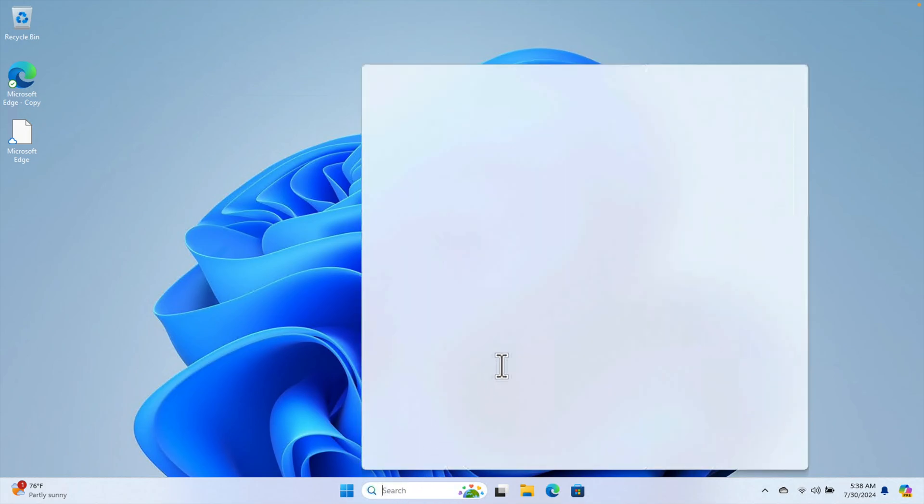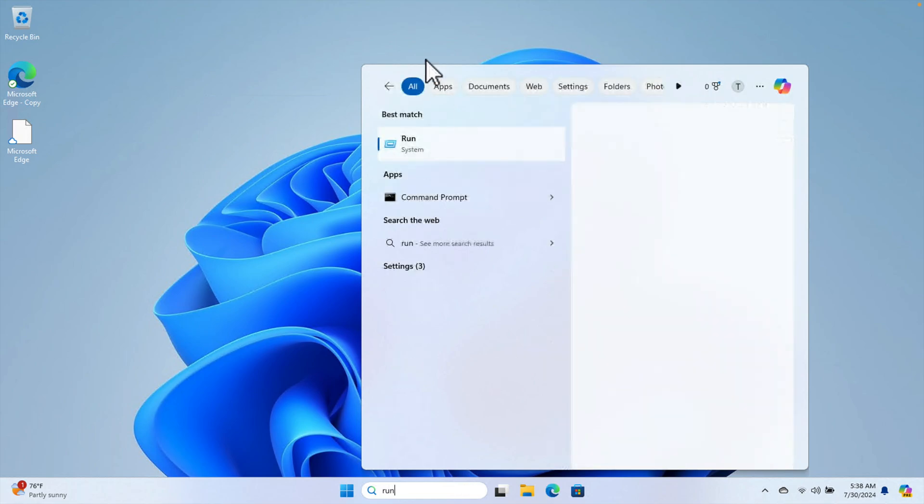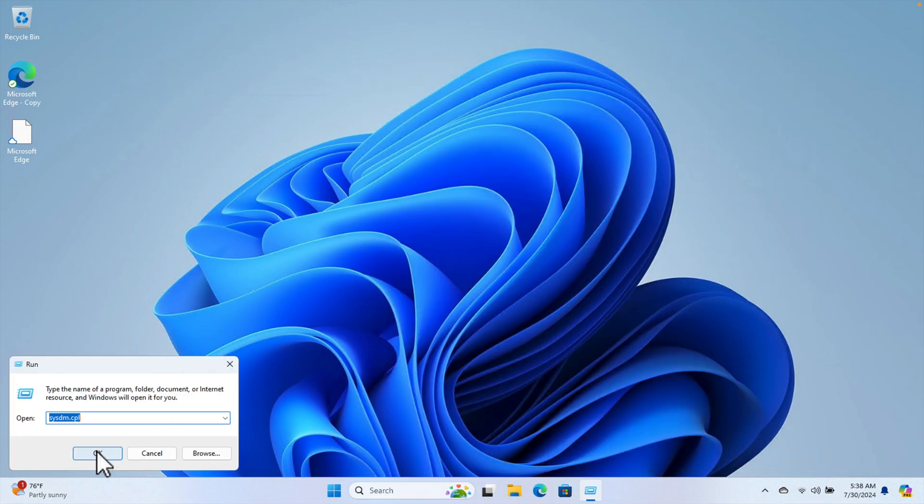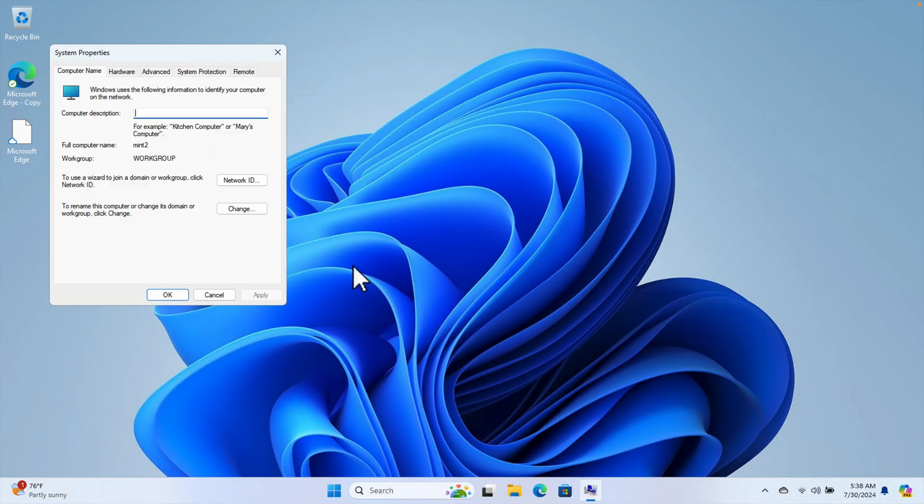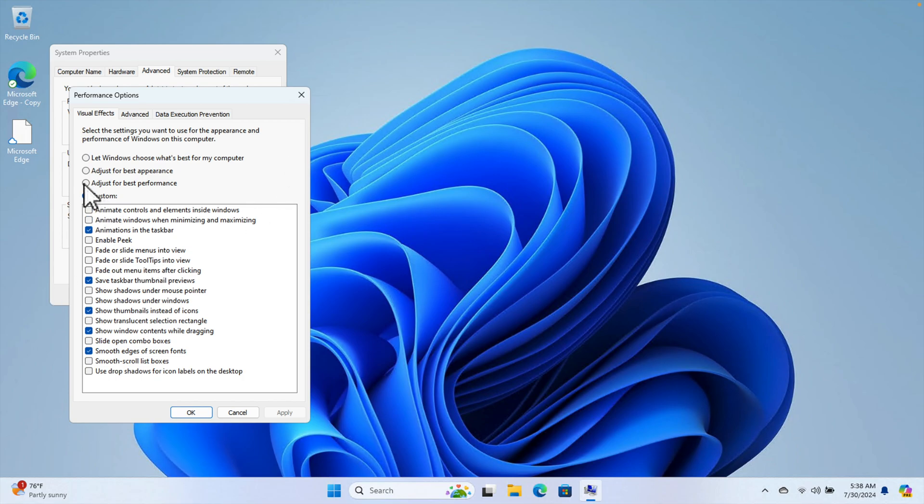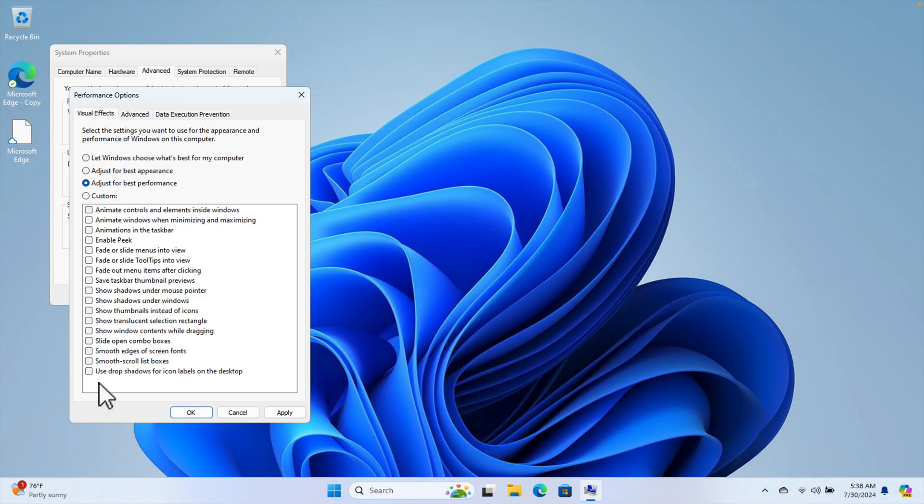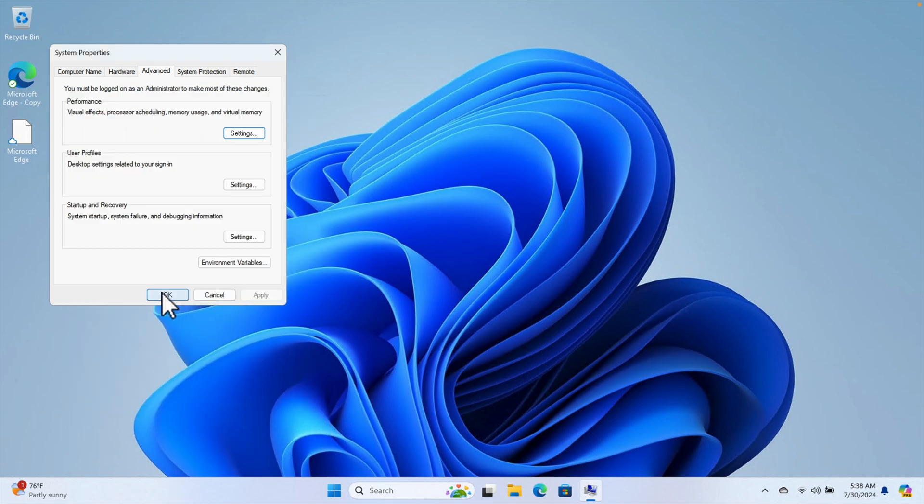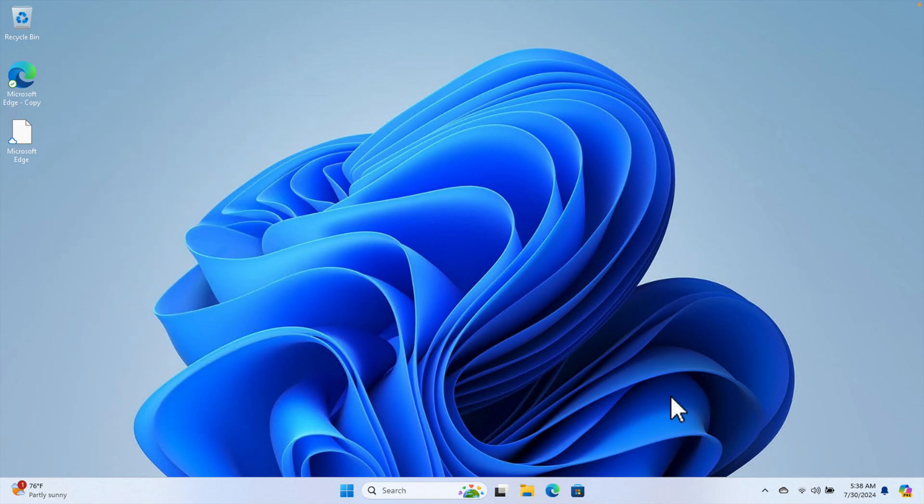Just go to Run, type the same command, press OK. Go to Advanced, and under Performance press Settings. Just select "Adjust for best performance" if you even don't need the visual things. I'll show you what will happen if you don't apply any visual effects. Then press the Apply button and press OK.